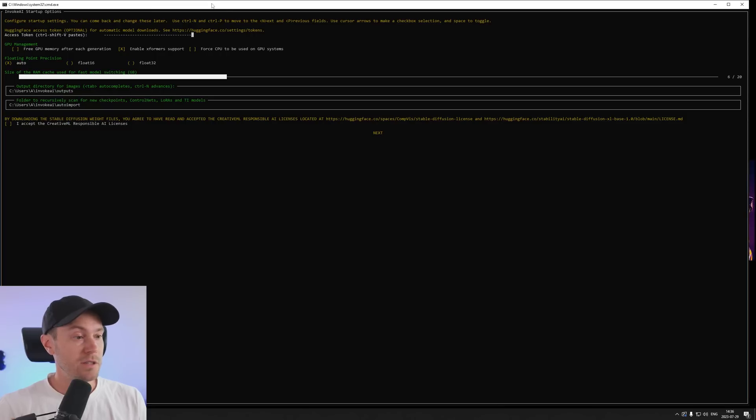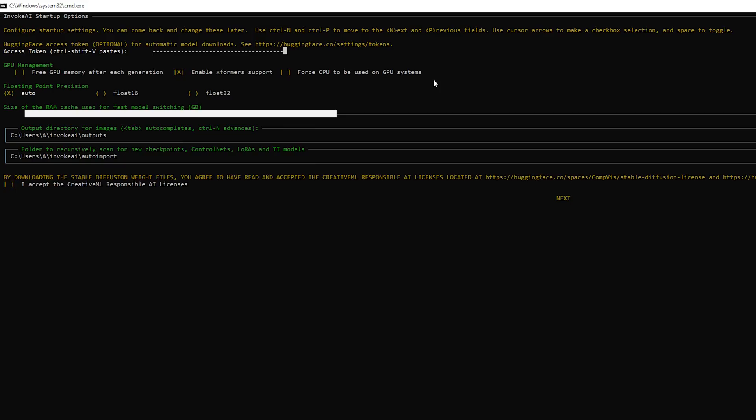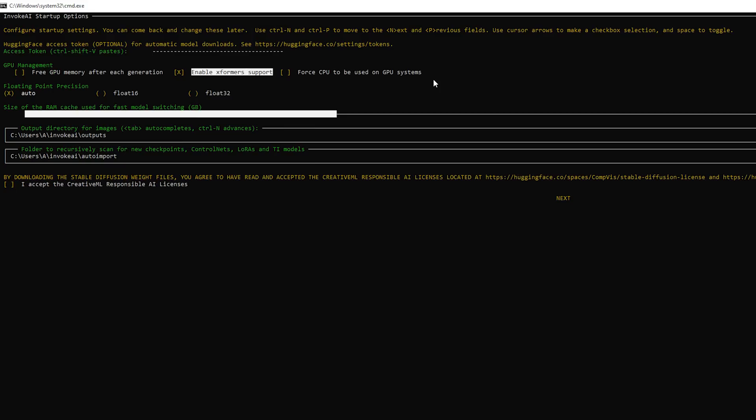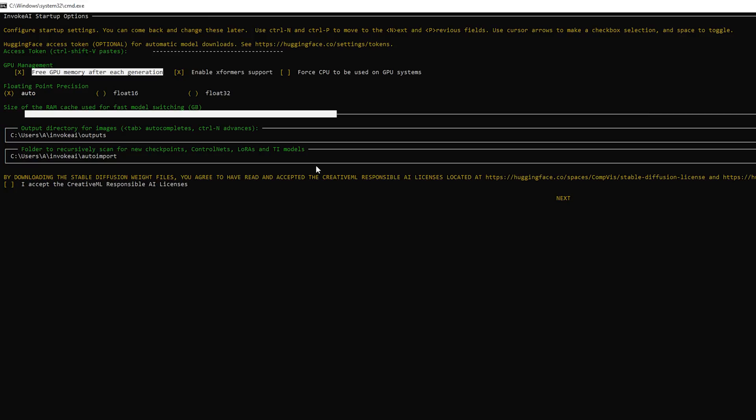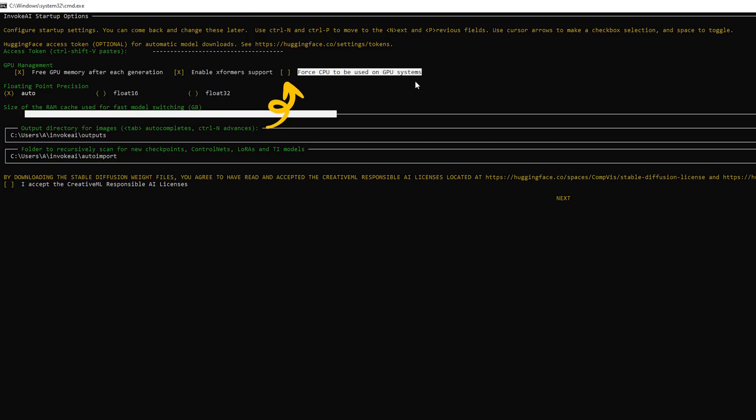After a while you're going to see this screen and you're going to get some options here. You can use the tab or the keyboard here to go through the options. If you have a low VRAM on your GPU I recommend that you enable free GPU memory of each generation. Just going to press space here. Enable Xformer supported by default, we want that. And you can also force CPU to be used on GPU systems if you don't want to use your graphics card. This is going to be super slow so we don't want that in general.